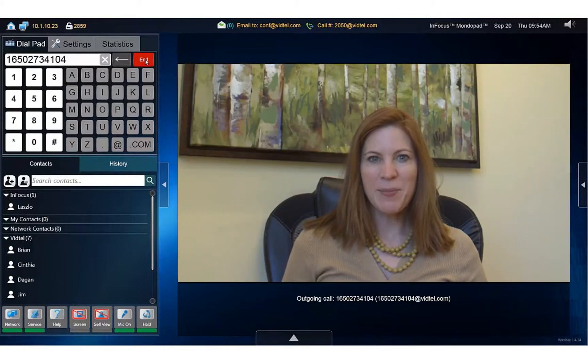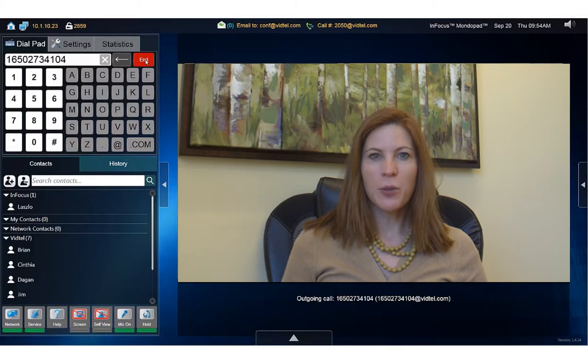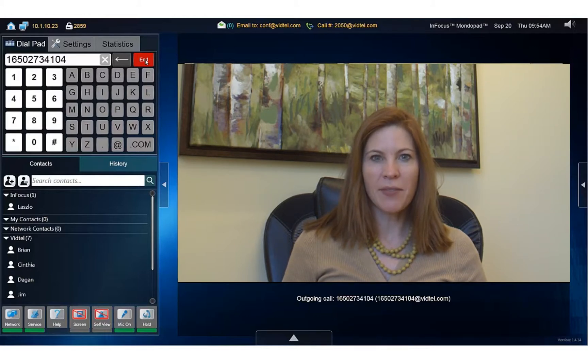Hey, this is Mariette. If you'd like to test your VidTel Connect account with your MondoPad, dial 20-10 and you'll be connected to an endpoint in the VidTel office. Give it a try.